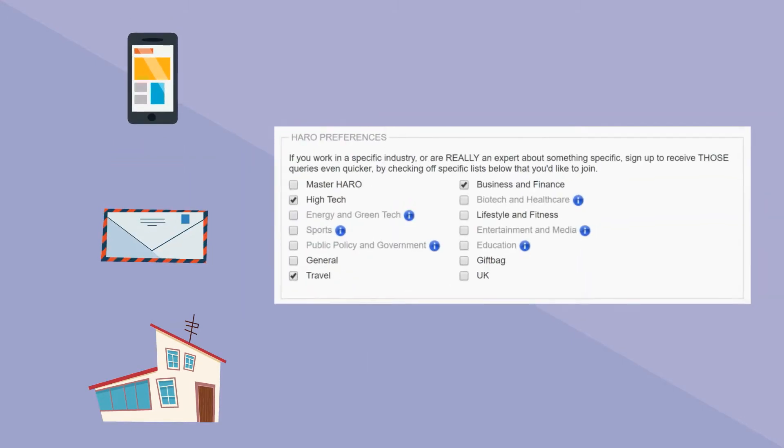After signing up on HARO's website, you will be asked to fill in the usual contact info. Along with that, you will be asked to choose which daily email summaries you'd like to receive. Choose the ones you have the most knowledge of and are relevant to your interests.